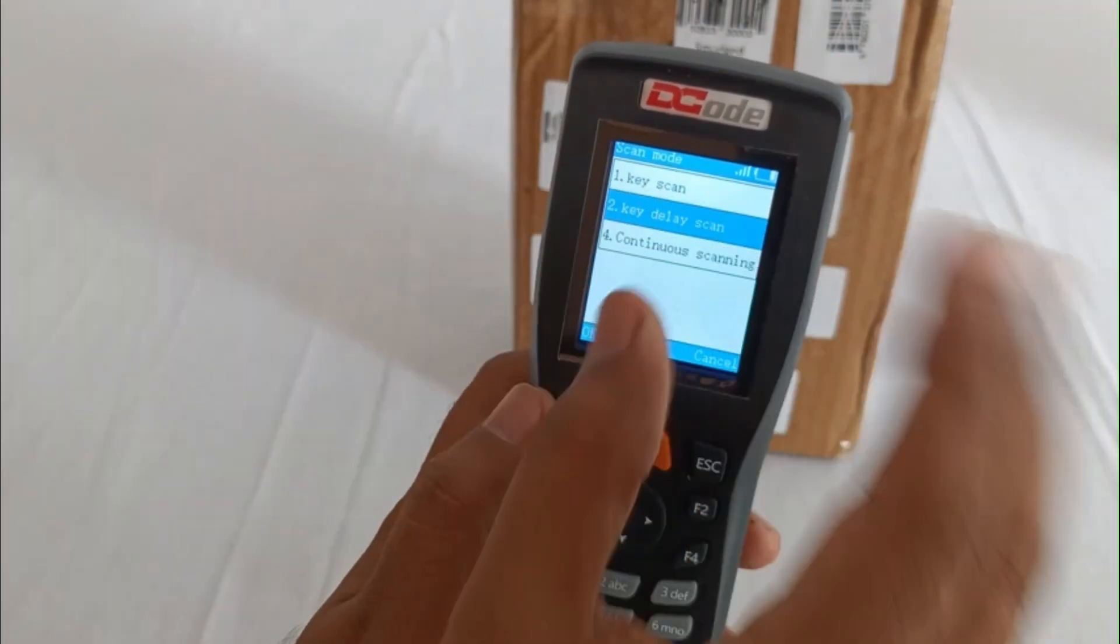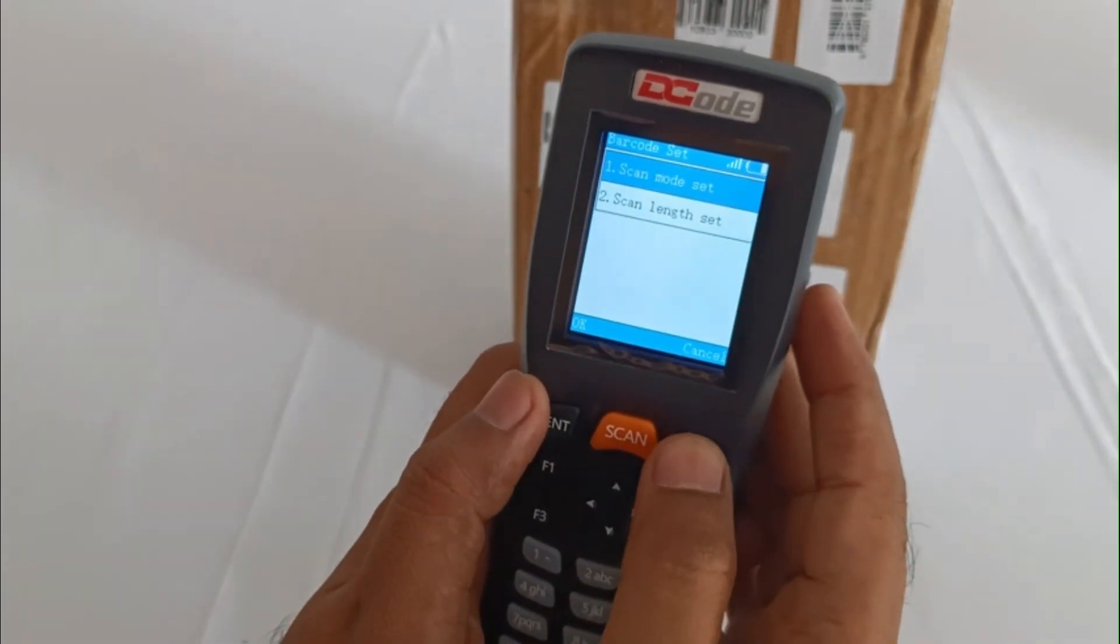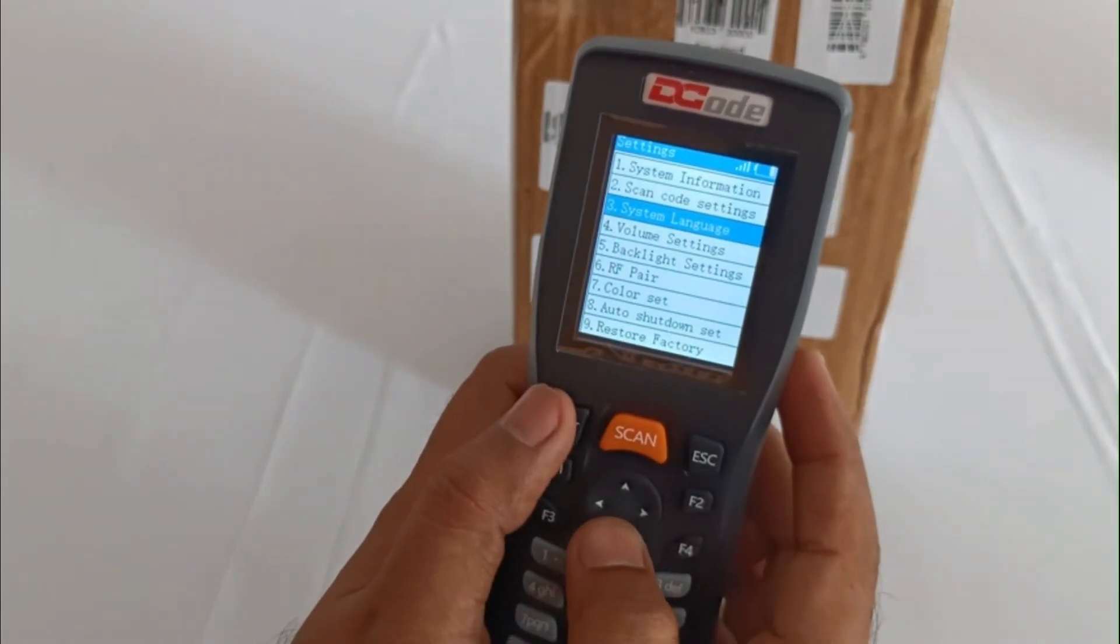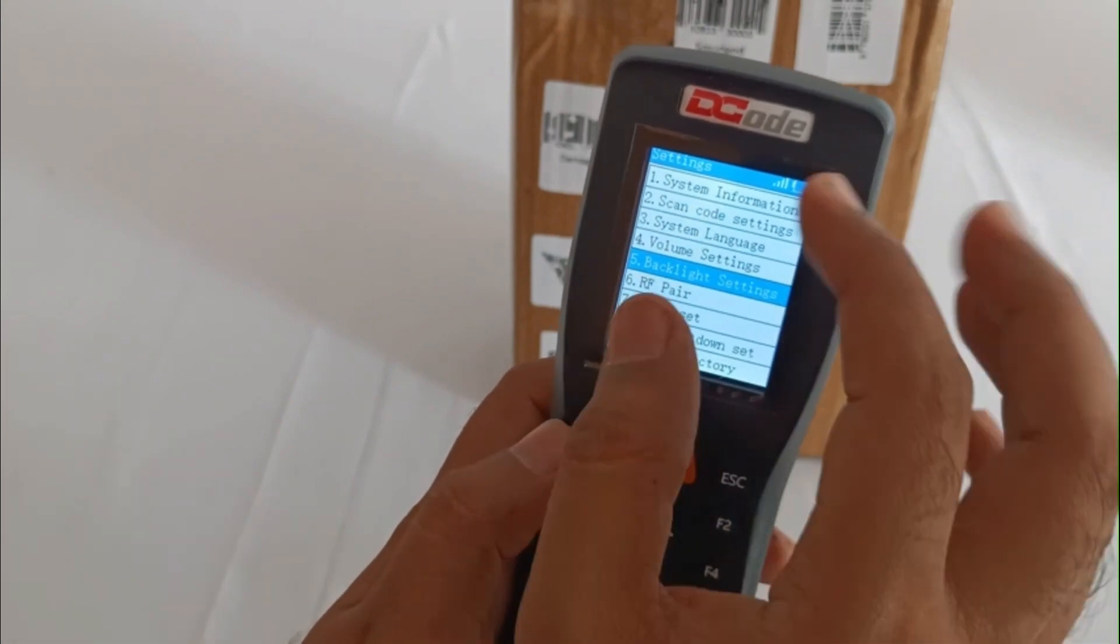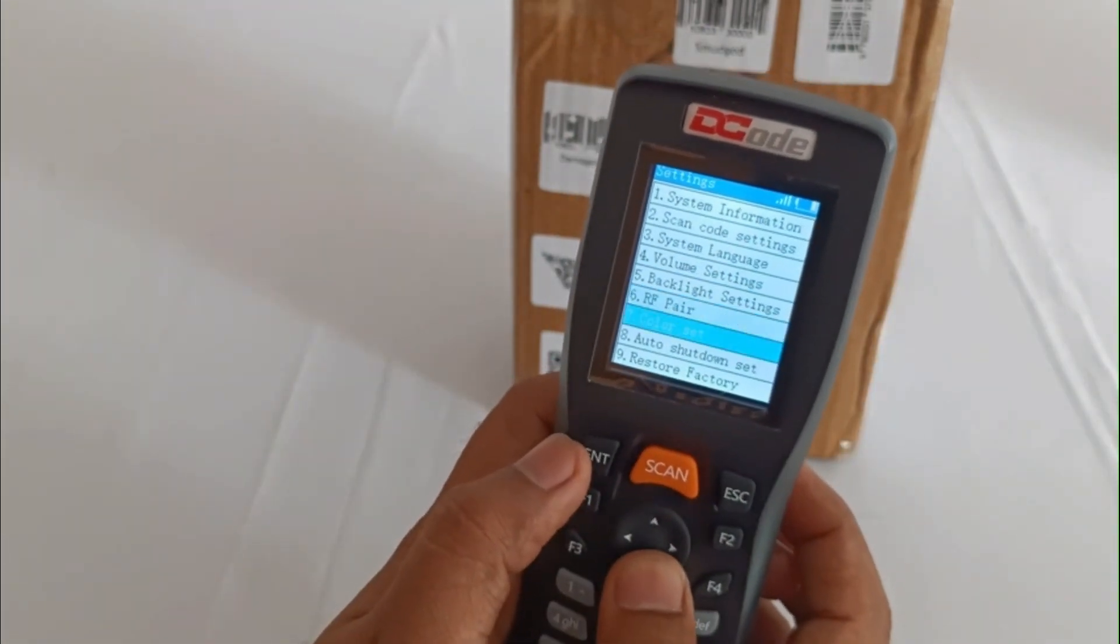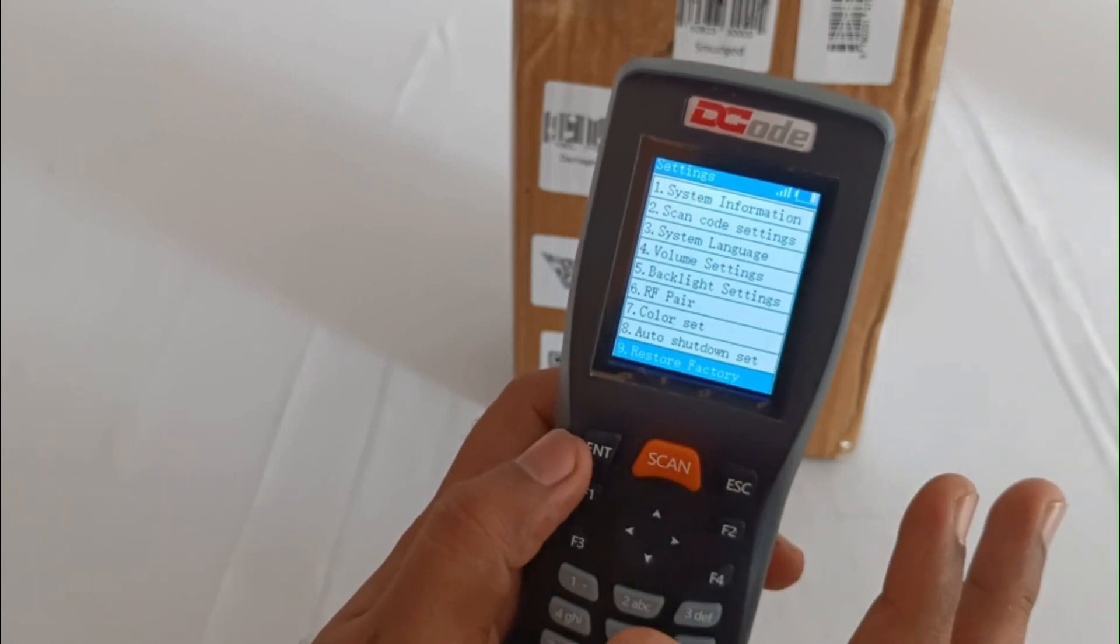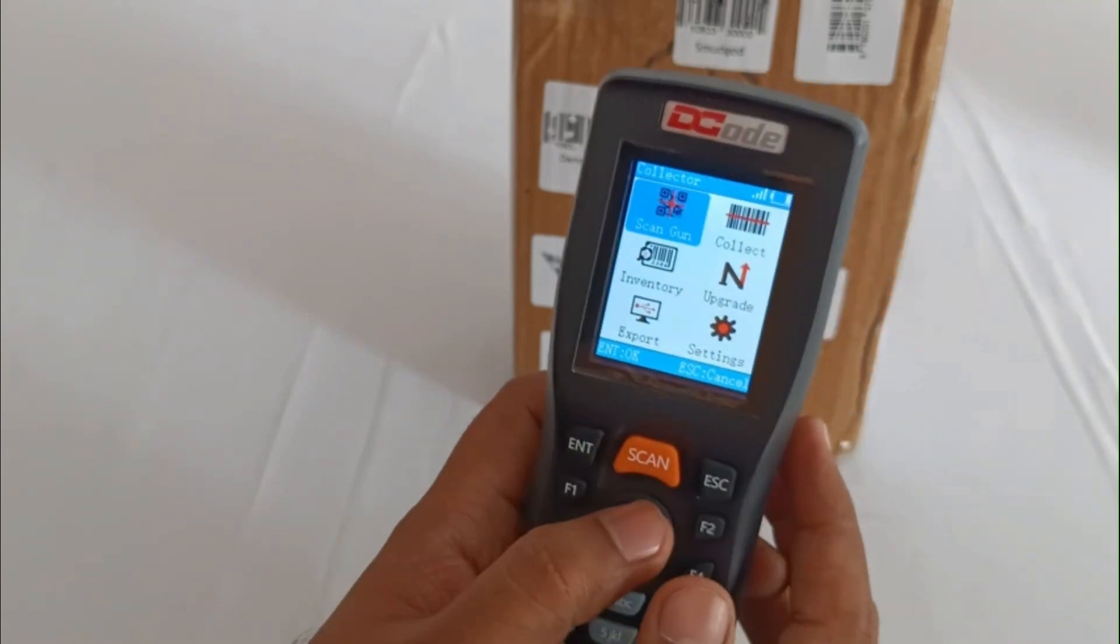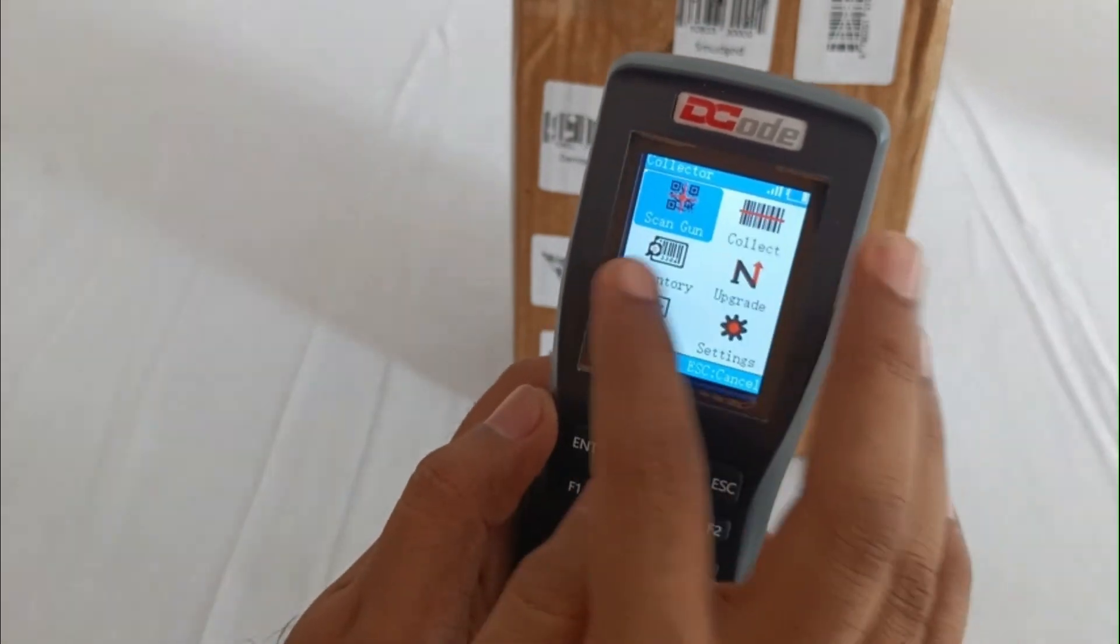In continuous scanning, it will continuously throw the LED onto the barcode. Several other settings are there: system volume, backlight, color, and then lastly you have a factory reset button as well.